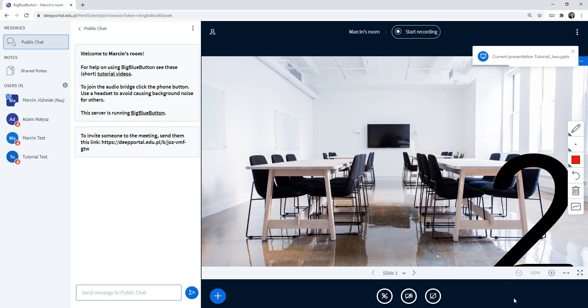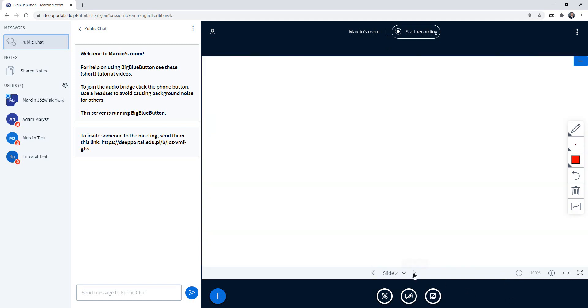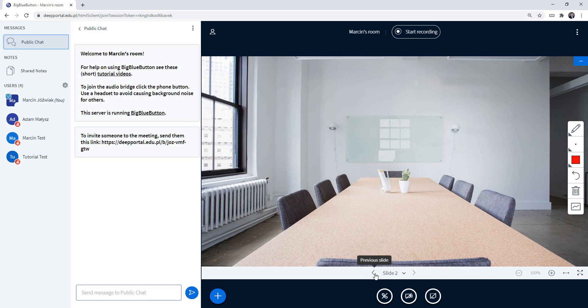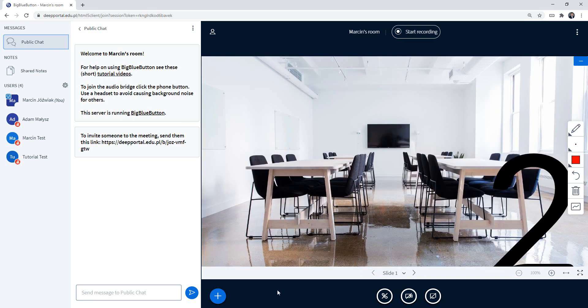Okay, so as you can see this is presentation number two. I can do the same with it. So I can manage the slides and things like this.